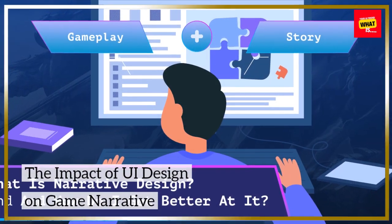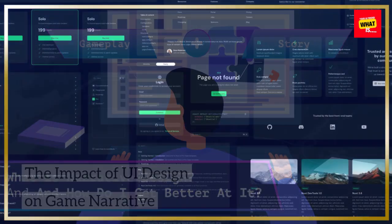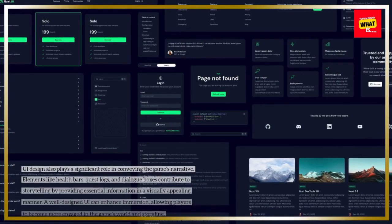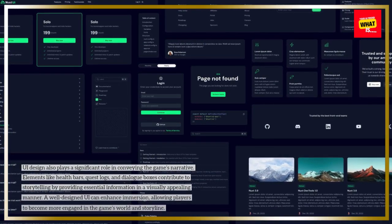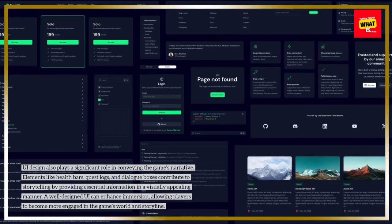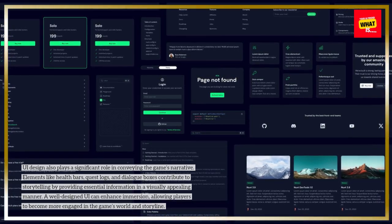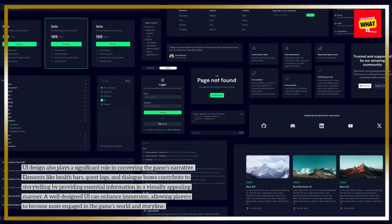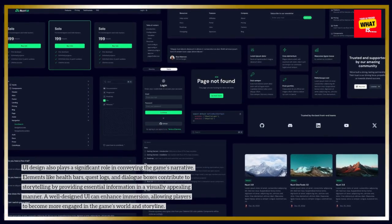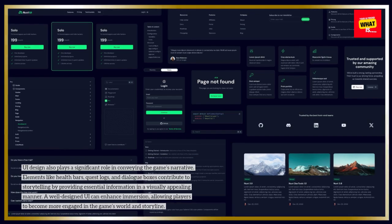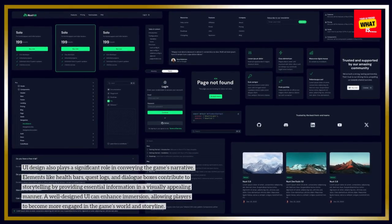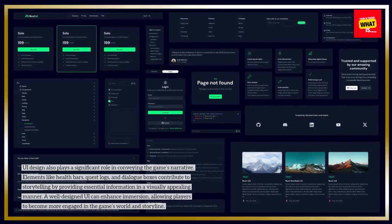The impact of UI design on game narrative. UI design also plays a significant role in conveying the game's narrative. Elements like health bars, quest logs, and dialog boxes contribute to storytelling by providing essential information in a visually appealing manner. A well-designed UI can enhance immersion, allowing players to become more engaged in the game's world and storyline.